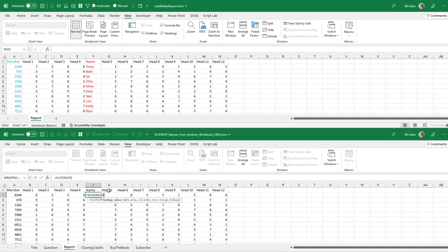Equal VLOOKUP. What are we looking up? We're looking up the member number in A2, comma. And then as we look at that old data, we see that it's six columns wide.